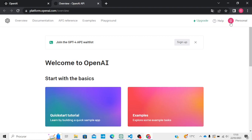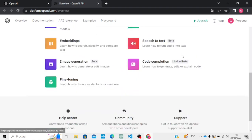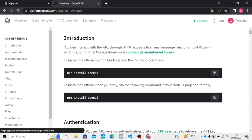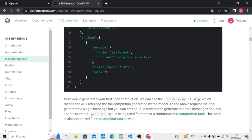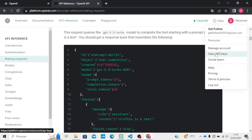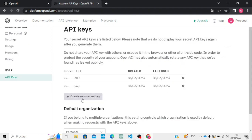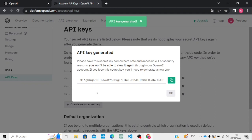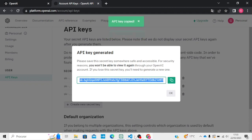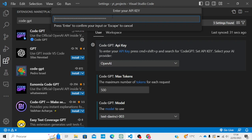Here you will create an account if you don't have one. Then go to your personal settings and click 'View API Keys'. Here you need to create a new secret key. When you click it, it will create one API key — copy this key.